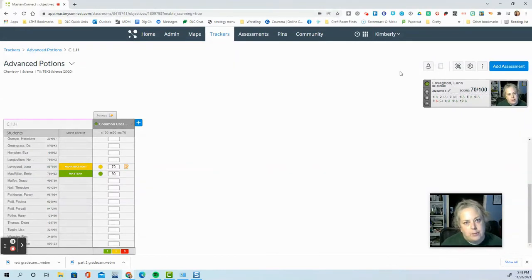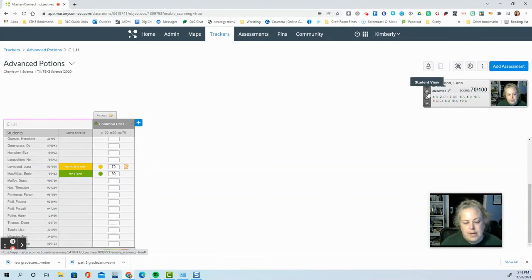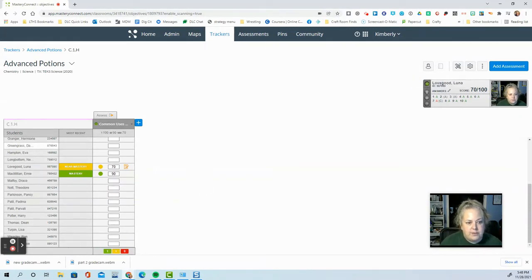There's another option for scanning. You can do this button right here, which is student view. What this is going to do is it's going to cover up all of the student data over on this side.